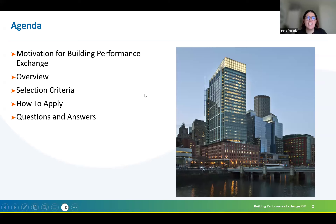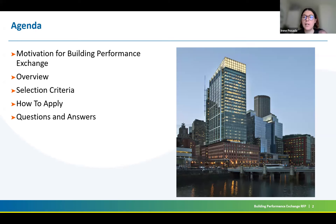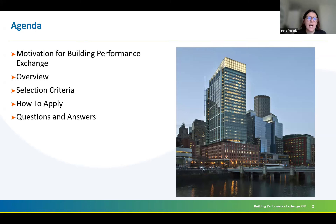For the agenda today, first we're going to go over the motivation and how and why we came up with the Building Performance Exchange, give a little overview of the different categories, the budget allocated for all of them. Then we're going to go over the four major selection criteria that we're going to be evaluating the applications on, and we're going to detail all the minor details within it.